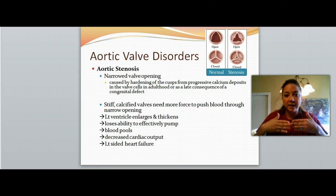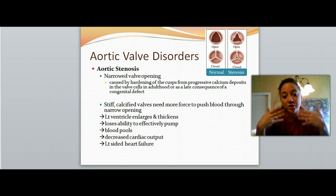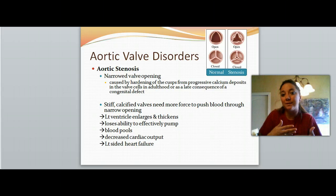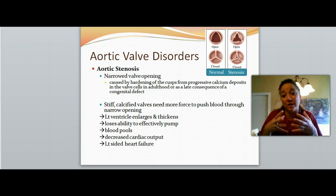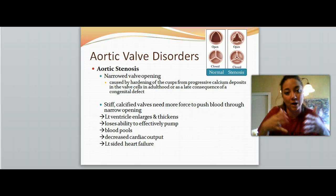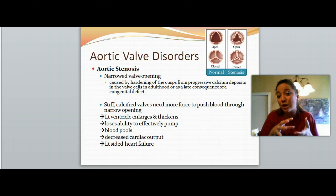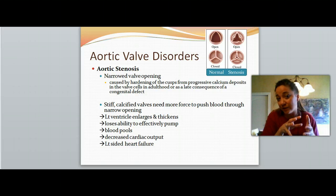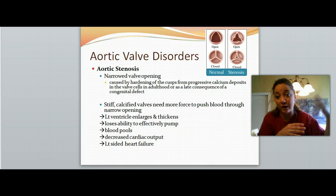It needs more force in order to push those hard, narrowed leaflets open to allow the blood to go through. When we have less blood coming out of that valve, the left ventricle is going to enlarge and thicken and try to compensate for the blood staying within it instead of being pumped out. That aortic valve is the one that leads the blood out to the body, and the last chamber the blood is in before going out to the body is the left ventricle.